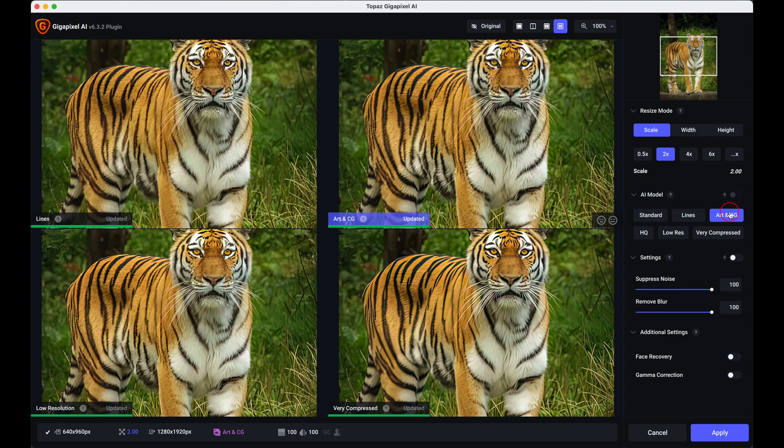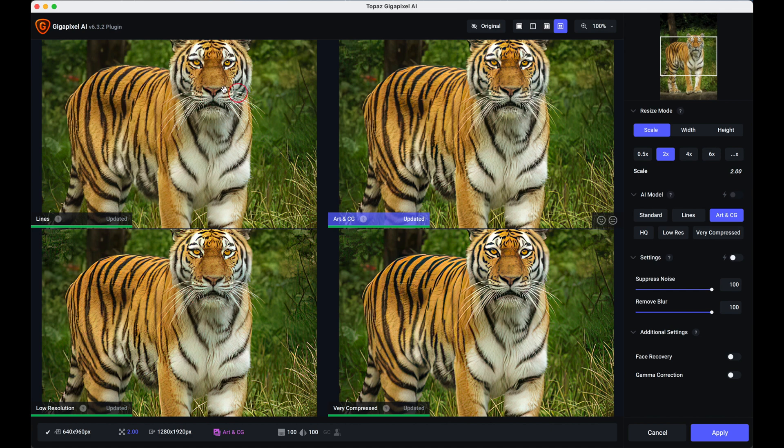Then it's just a question basically of looking to see which one you prefer. Now to me that one's over processed, that one too, the low resolution is nice but I like that slightly brighter version there. For me I would pick the Lines version there.